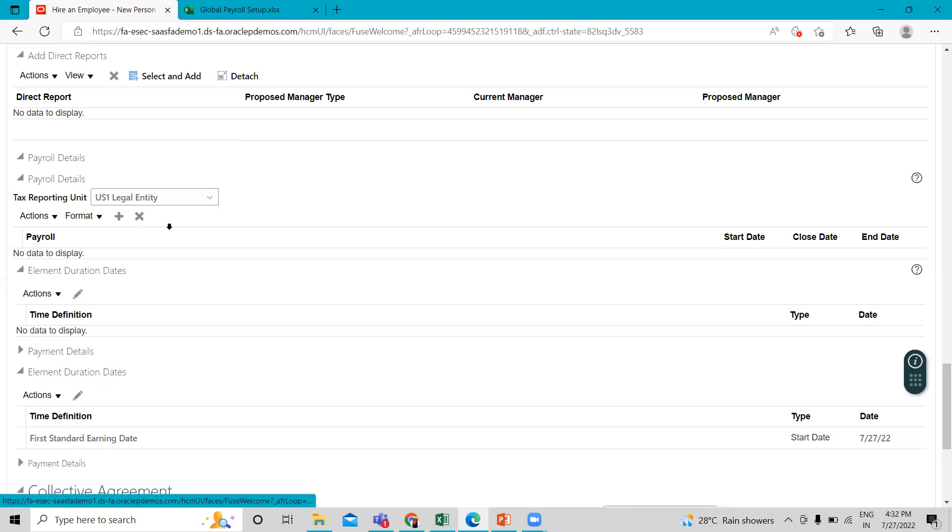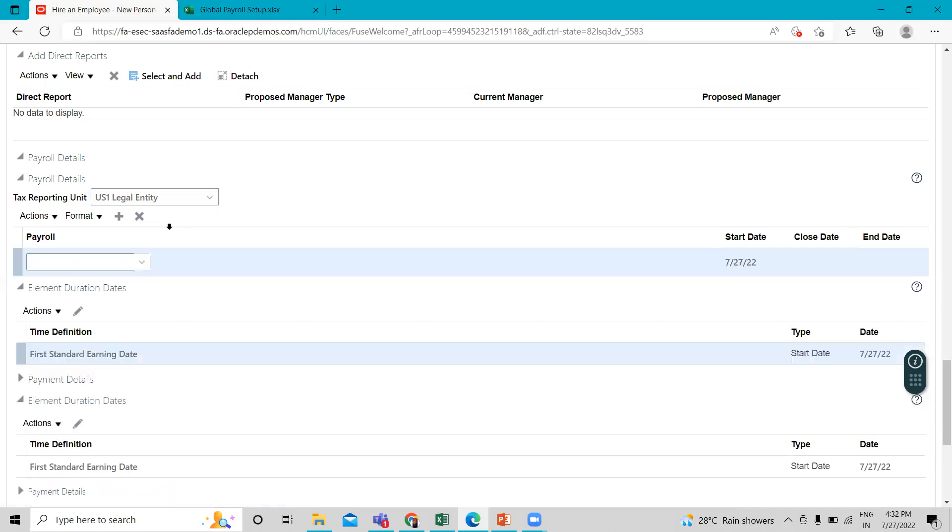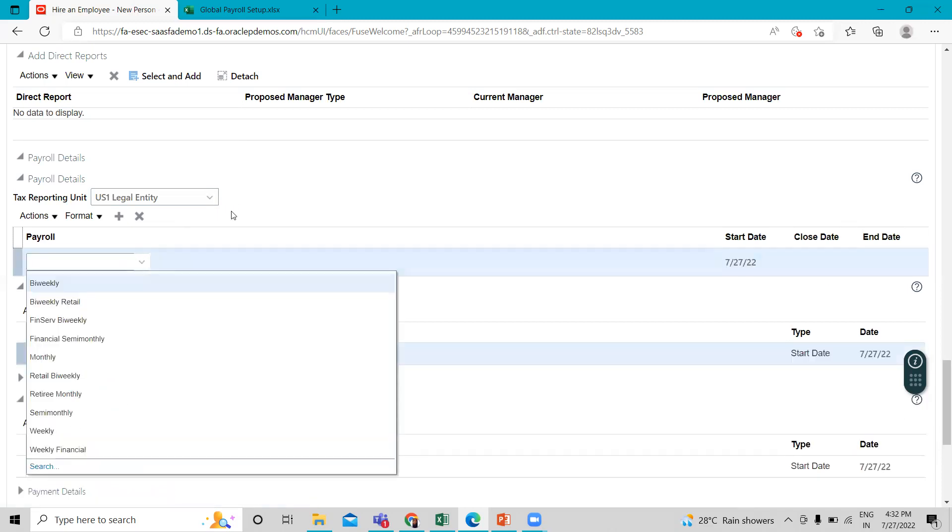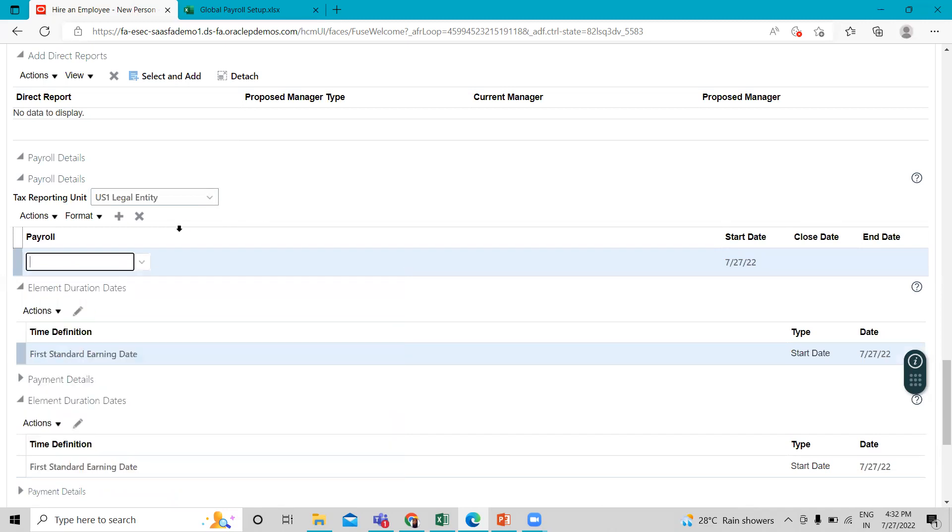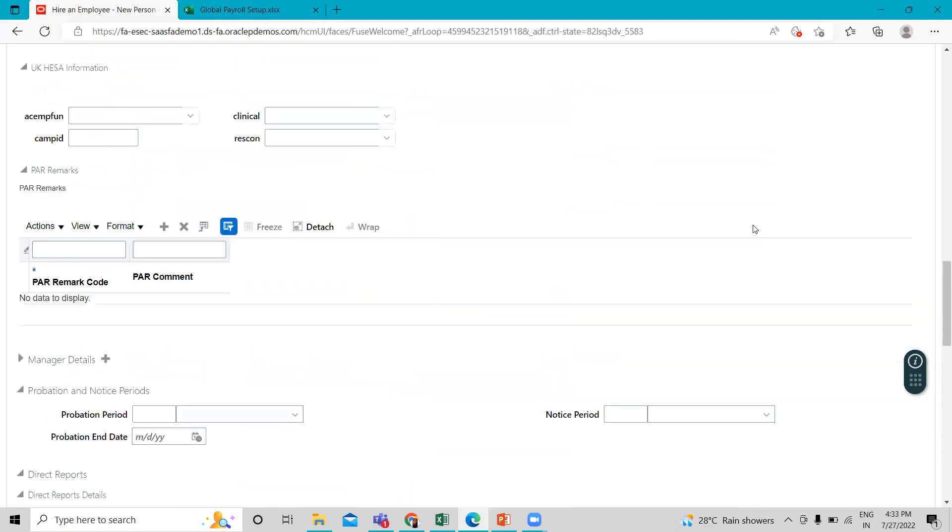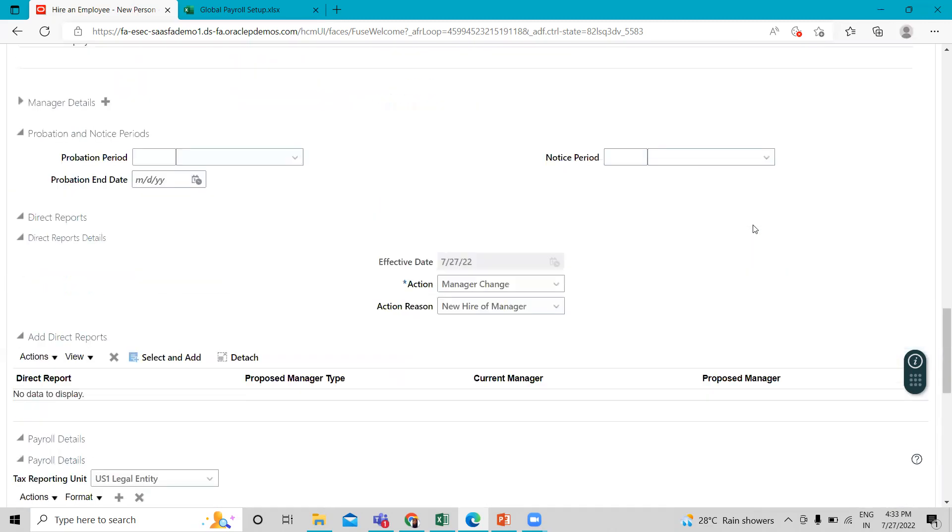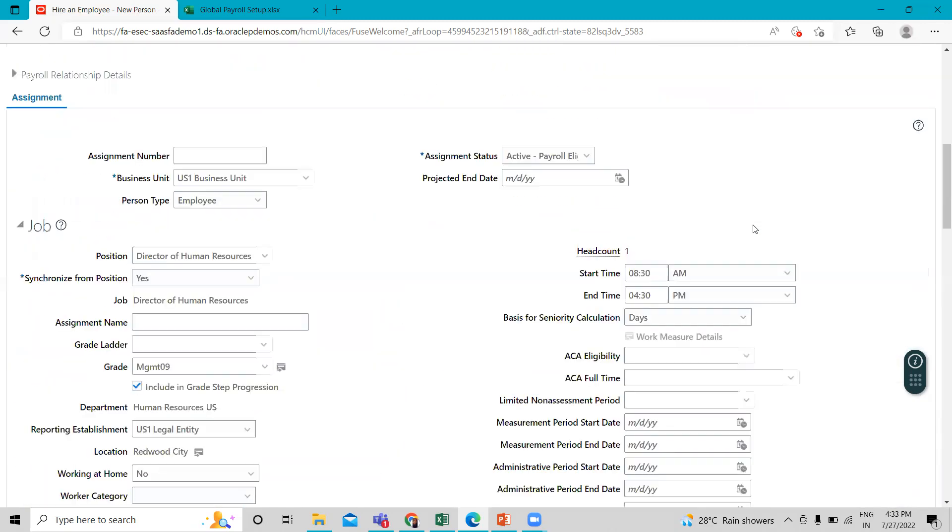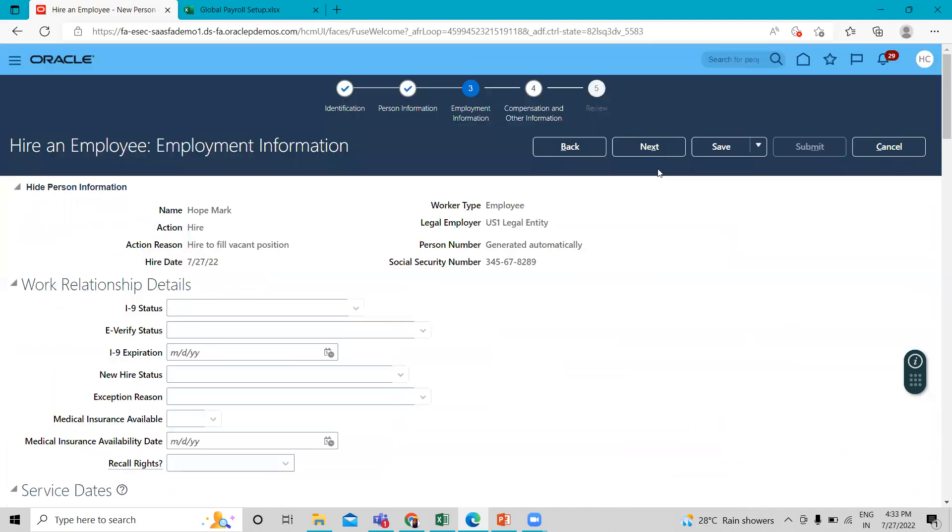And then assign the payroll to this employee. So we select the salary. So here we select the monthly option. And then click on the next option.